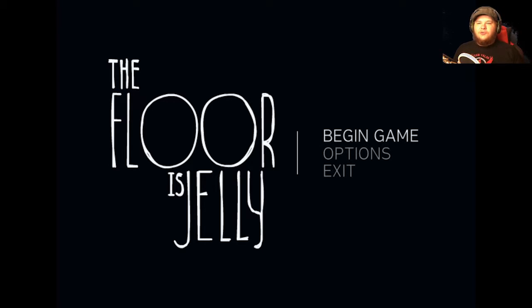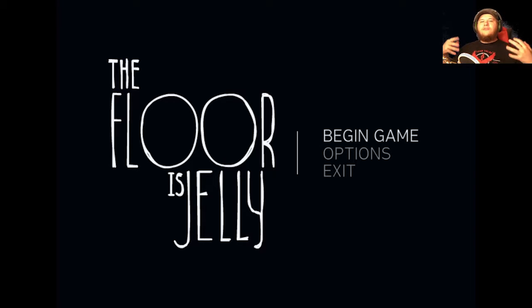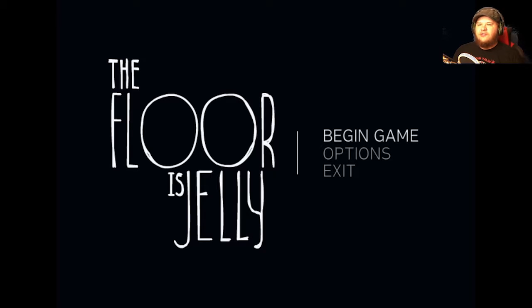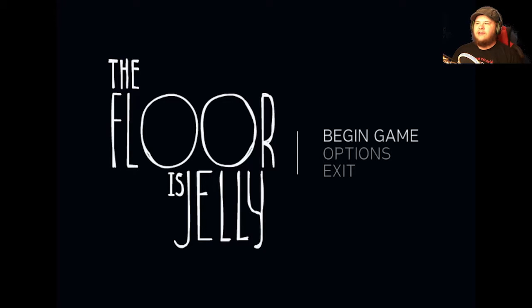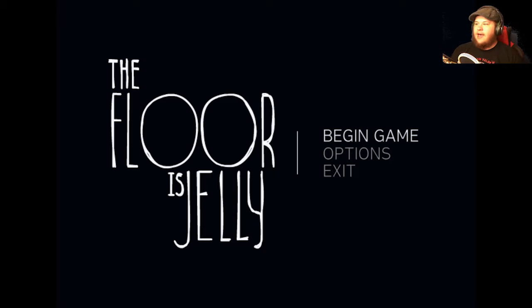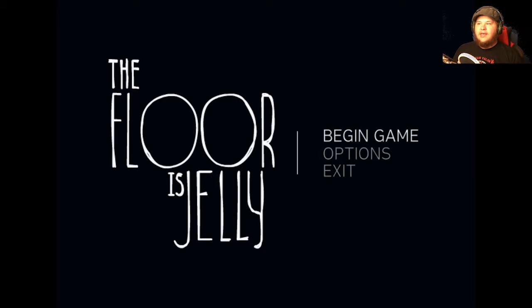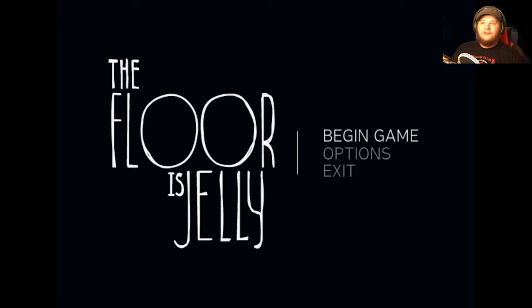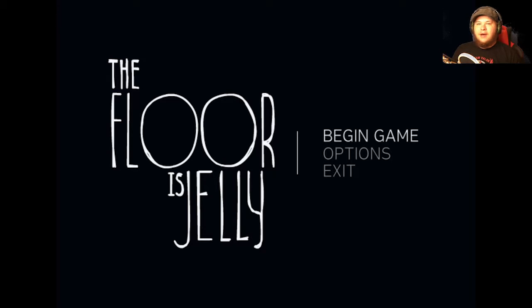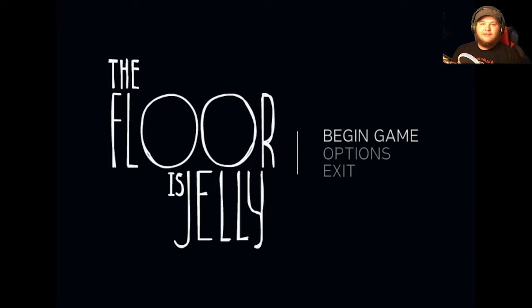Hello and welcome to The Floor is Jelly. I am Junior. So I was browsing around platform games, as I have a tendency to do, and this game kind of caught my eye. I have no idea. I've never even went into the game yet, so this will be pretty much my first look. Based on the name, I'm assuming that the floor is, in fact, made of jelly.